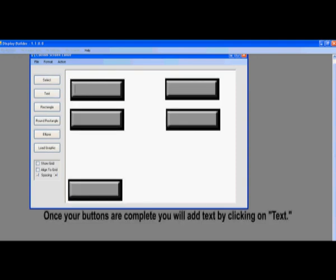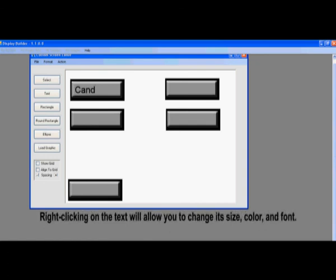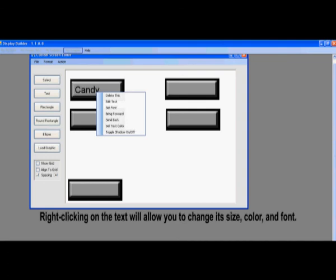We need to click on text and we are going to put candy for the first one. Also useful information: if you right click on the text, it will bring up a window allowing you to change size, color, and style of the font.